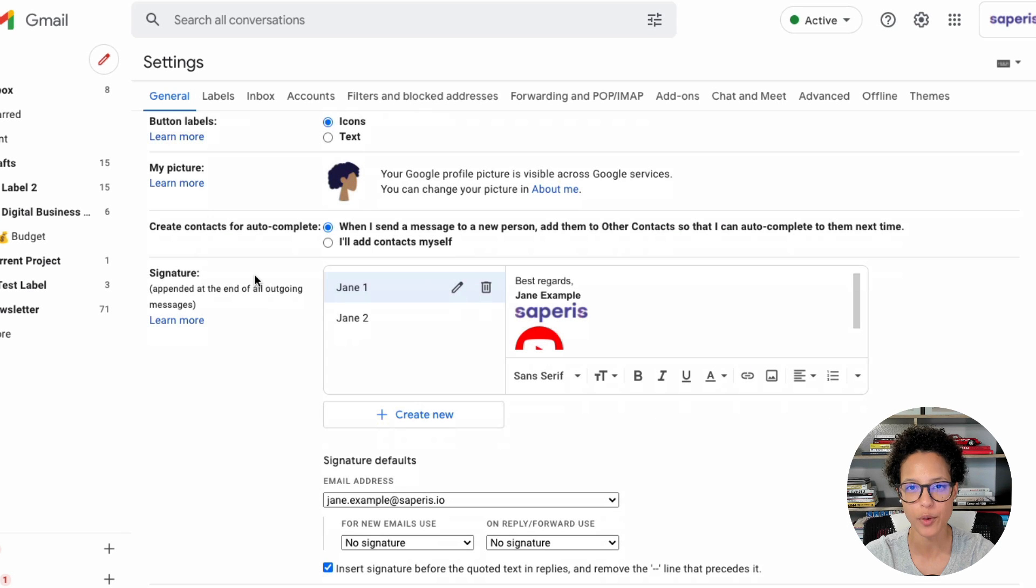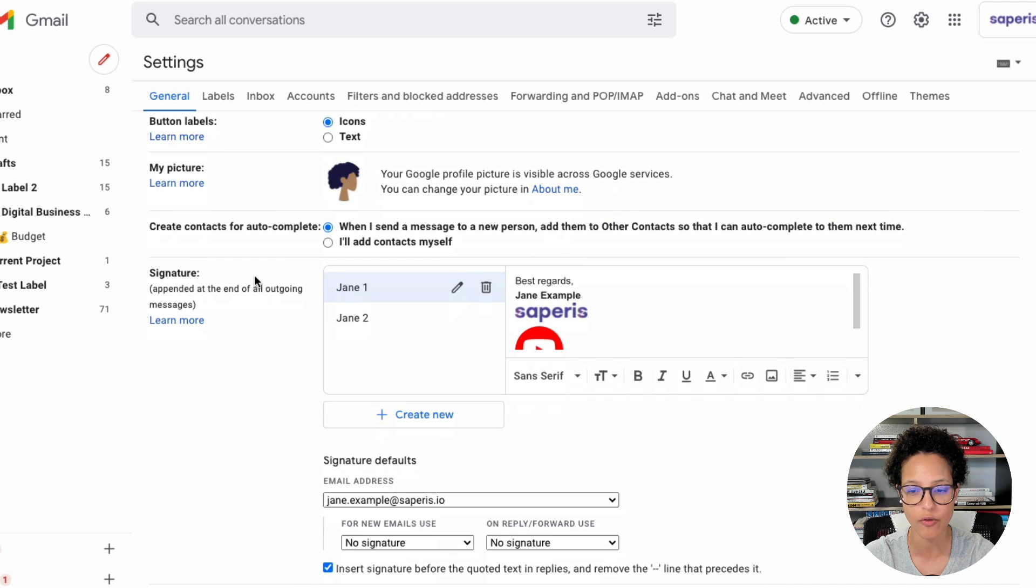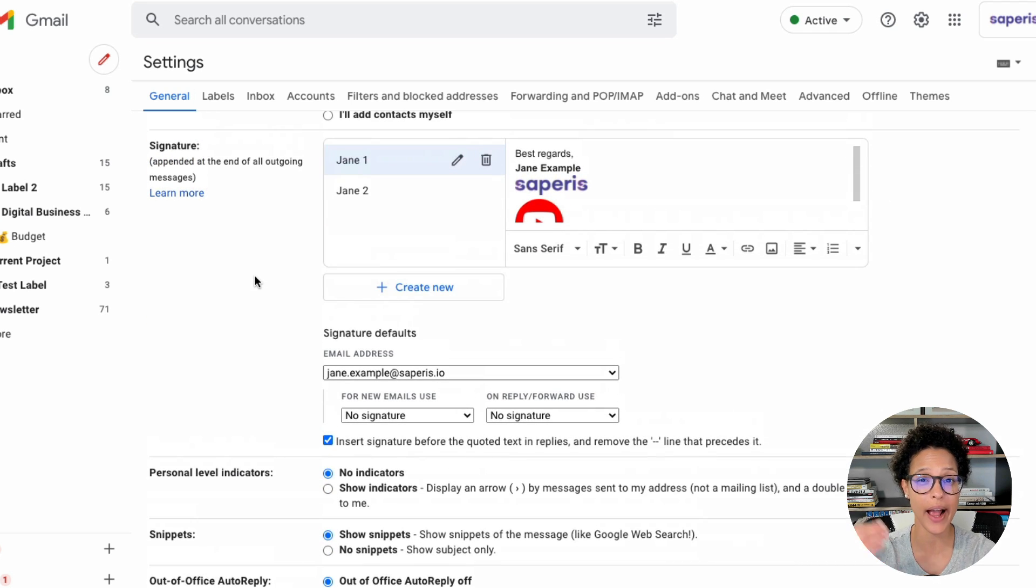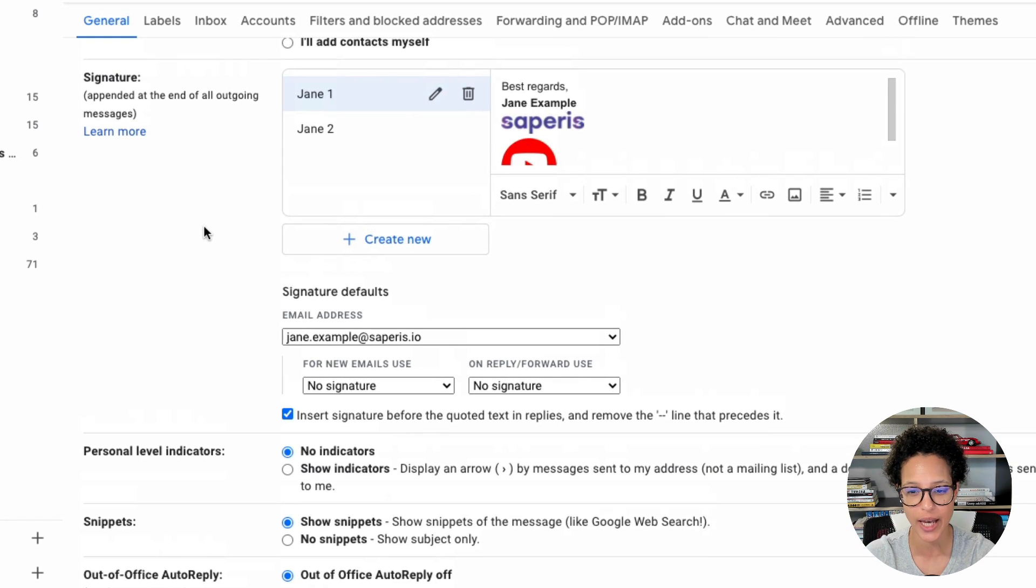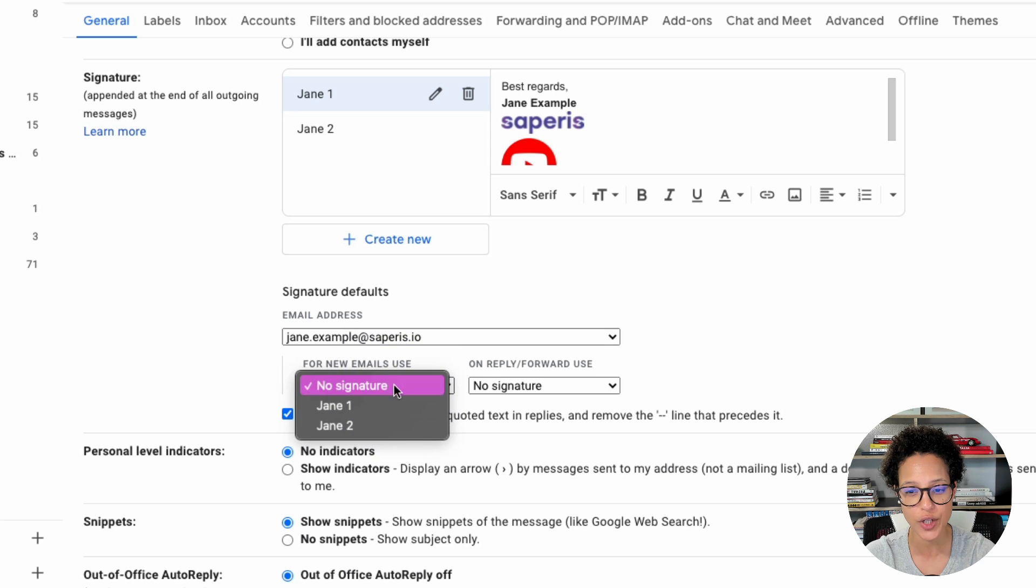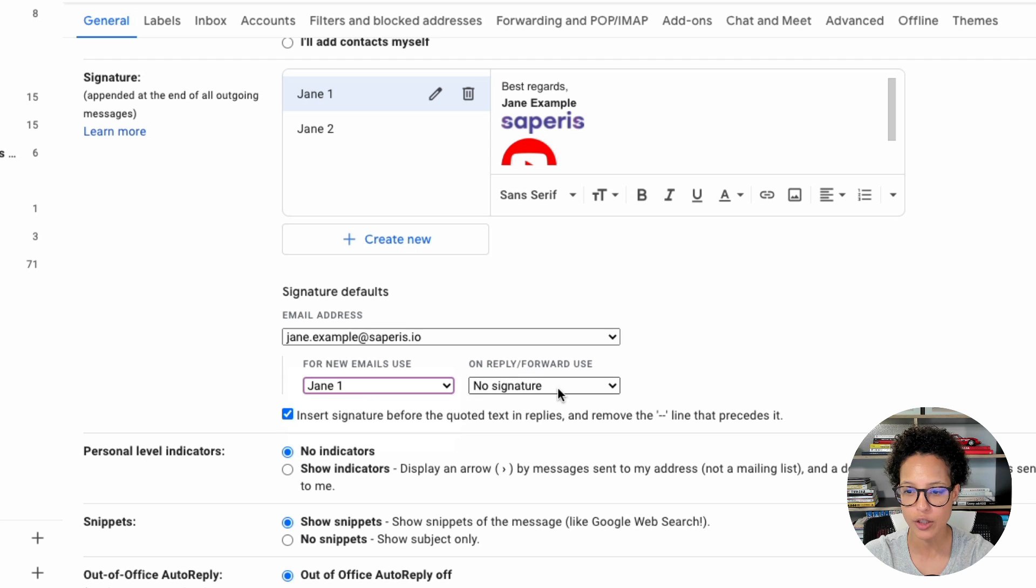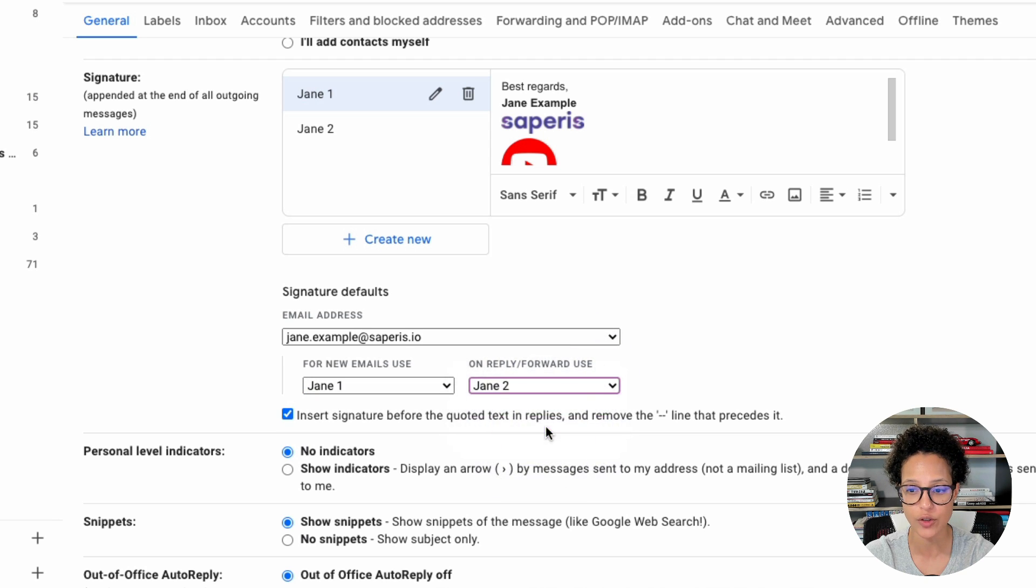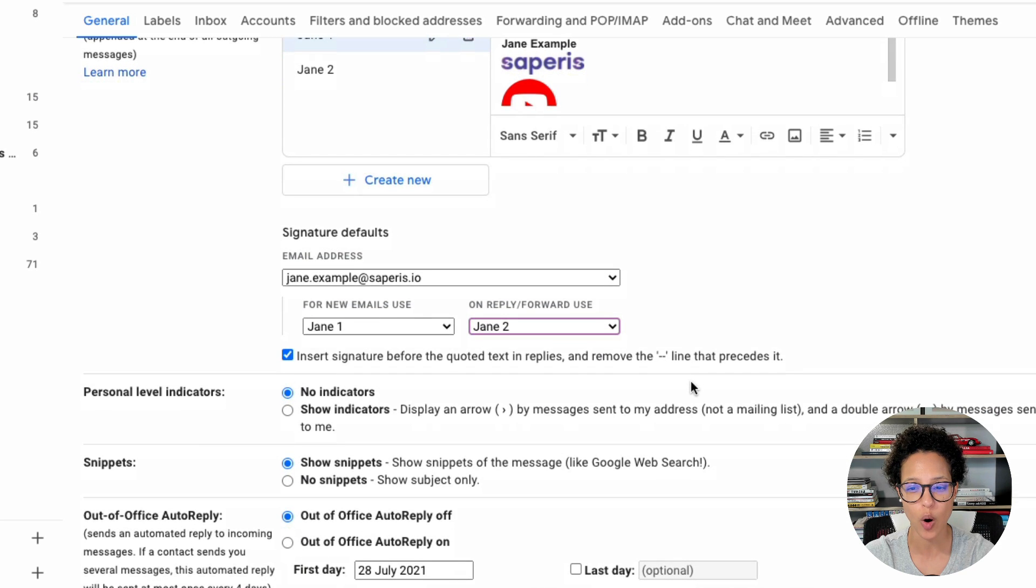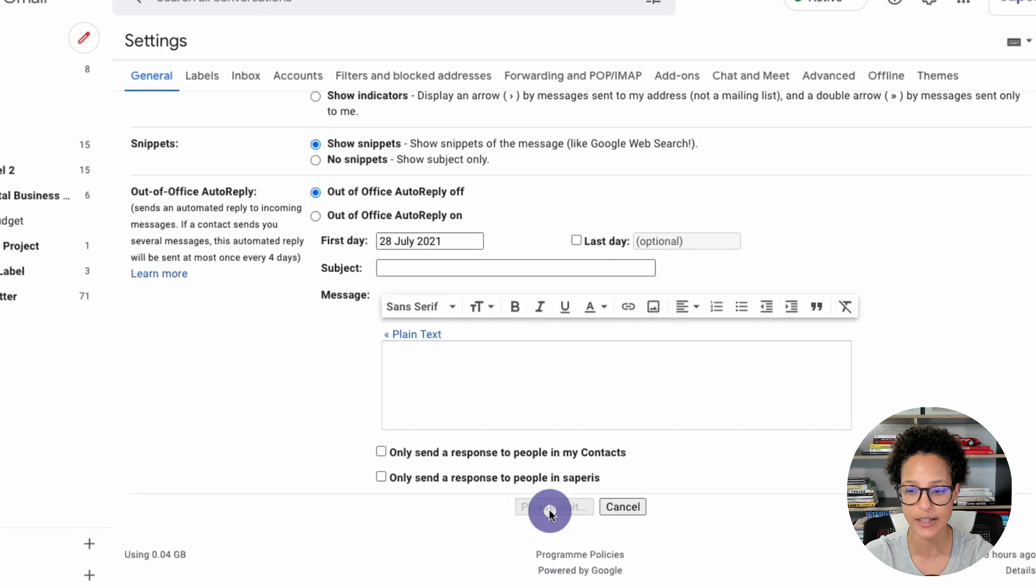Tip number three, set the default settings for new messages and also for reply and forward. Currently, as we saw before, we can add our signatures, but the default setting is no signature at all. And we want to change that. If you have a look at the signature default settings down here, currently we have no signature. So I could say that for new messages that I send out, I want to use Jane 1, the somewhat more formal signature, and for reply or forward, we want to use Jane 2. So depending on if we're sending a new message or a reply, it will look differently.